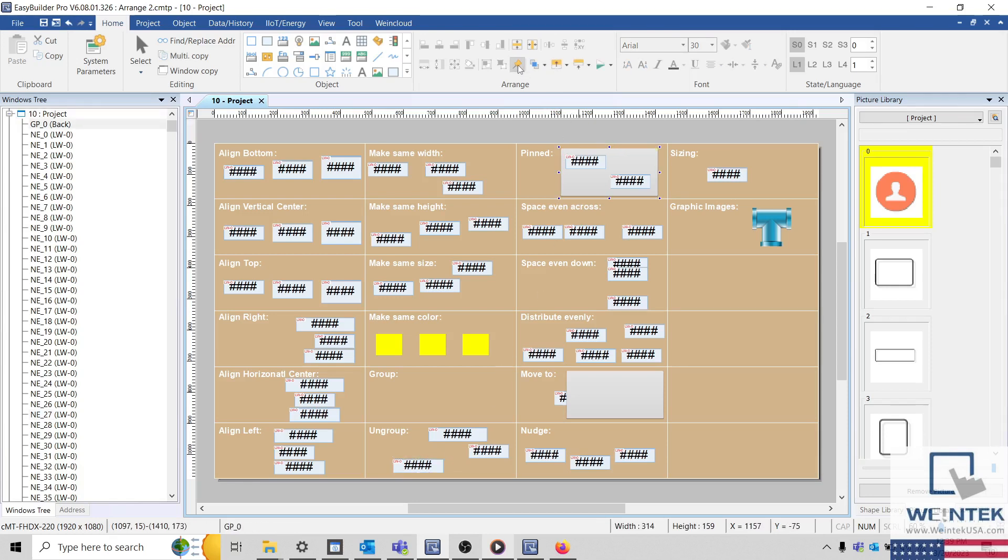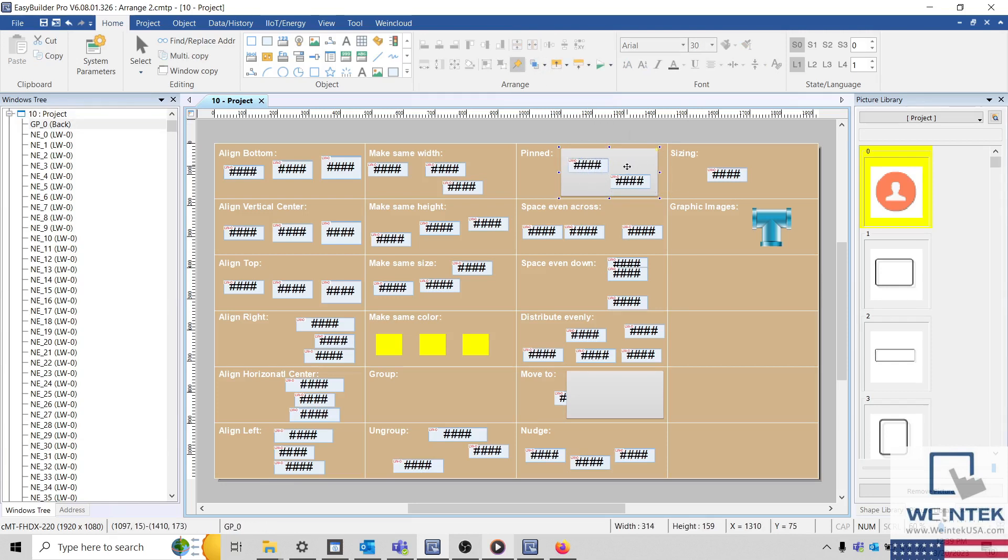Objects that are pinned cannot be inadvertently moved. This feature is helpful when you have many objects on the same page, some of which may be overlapping.